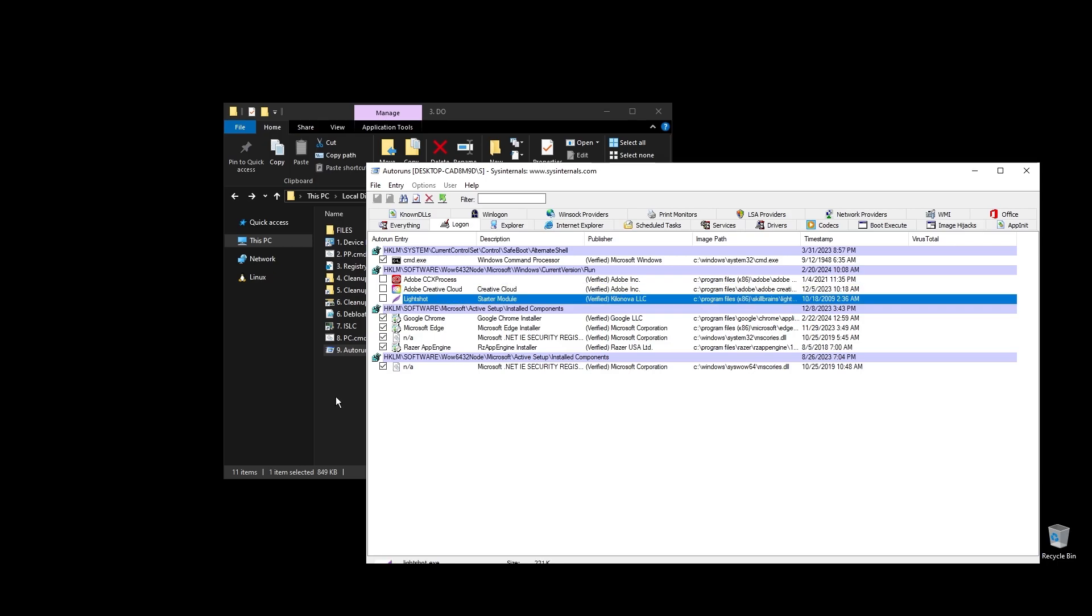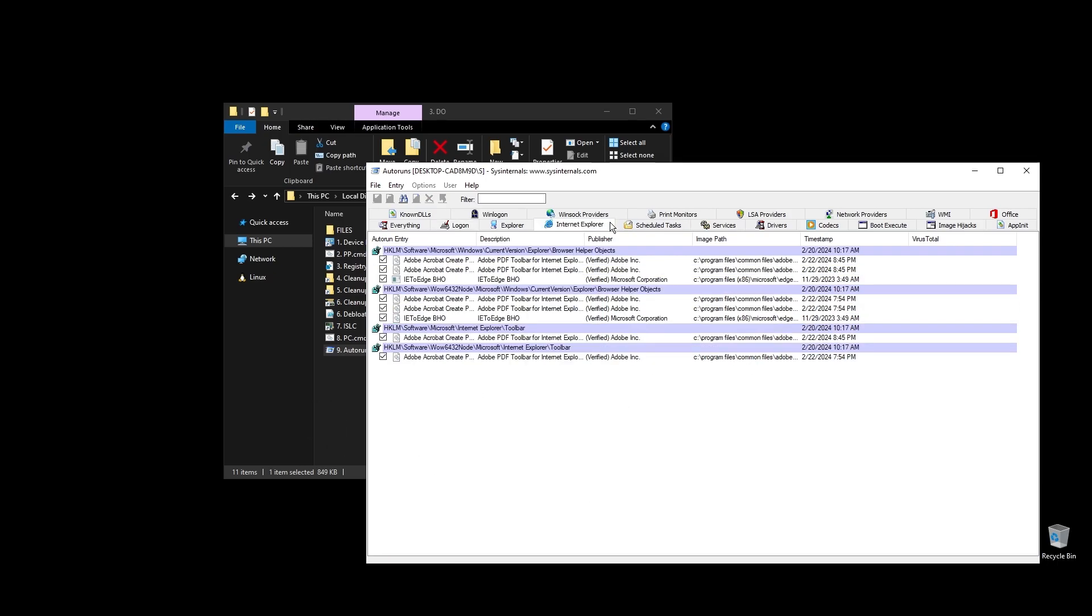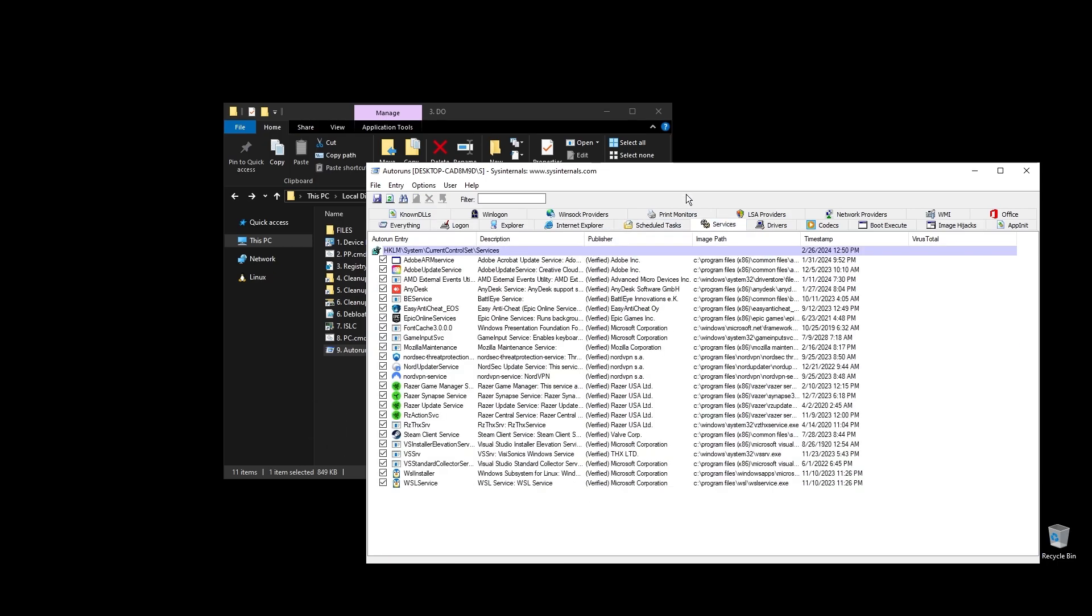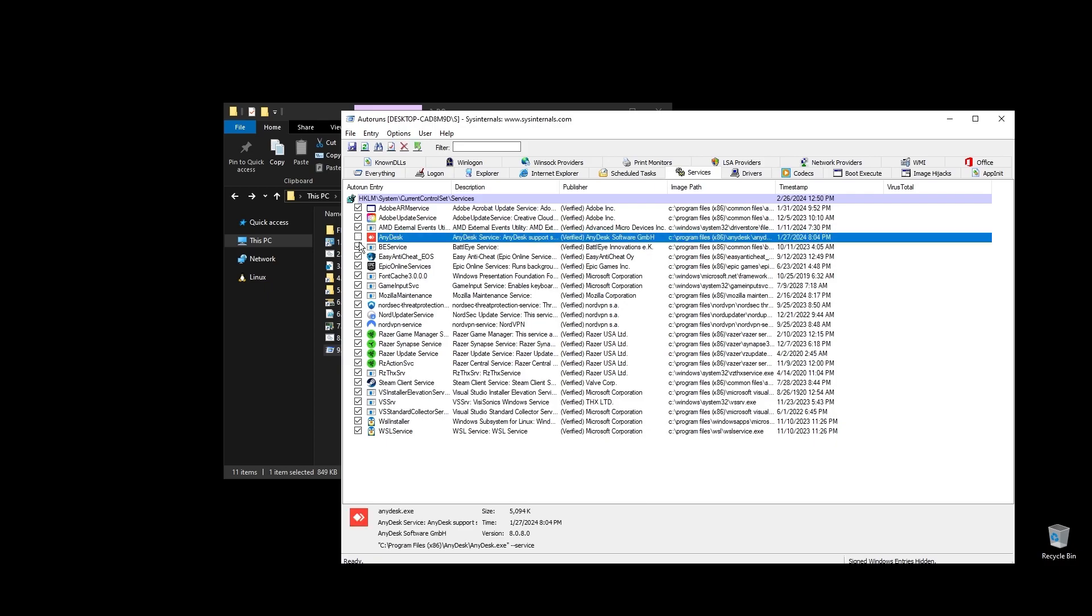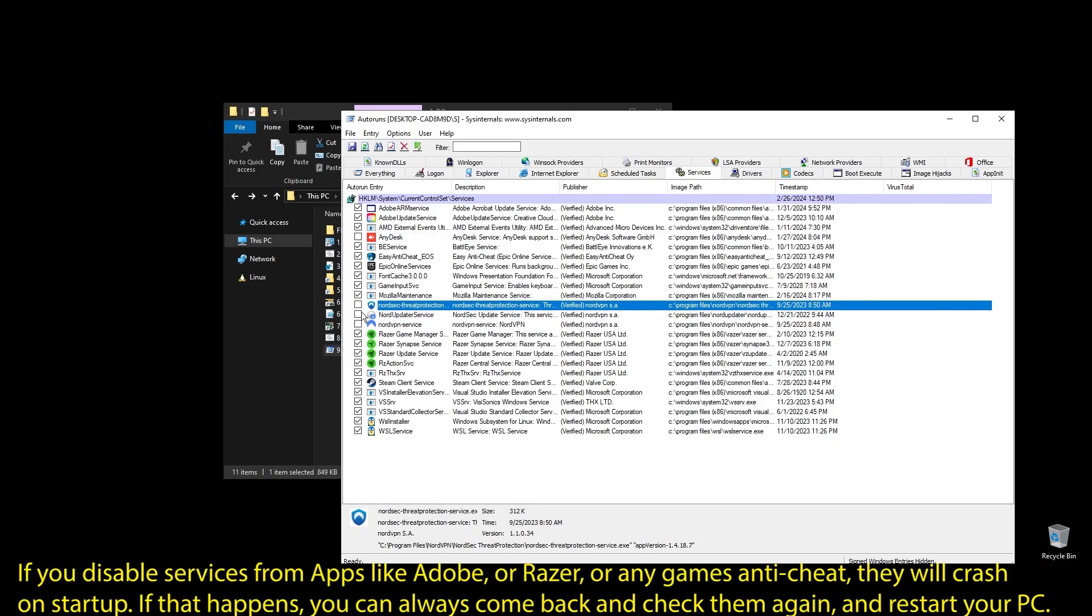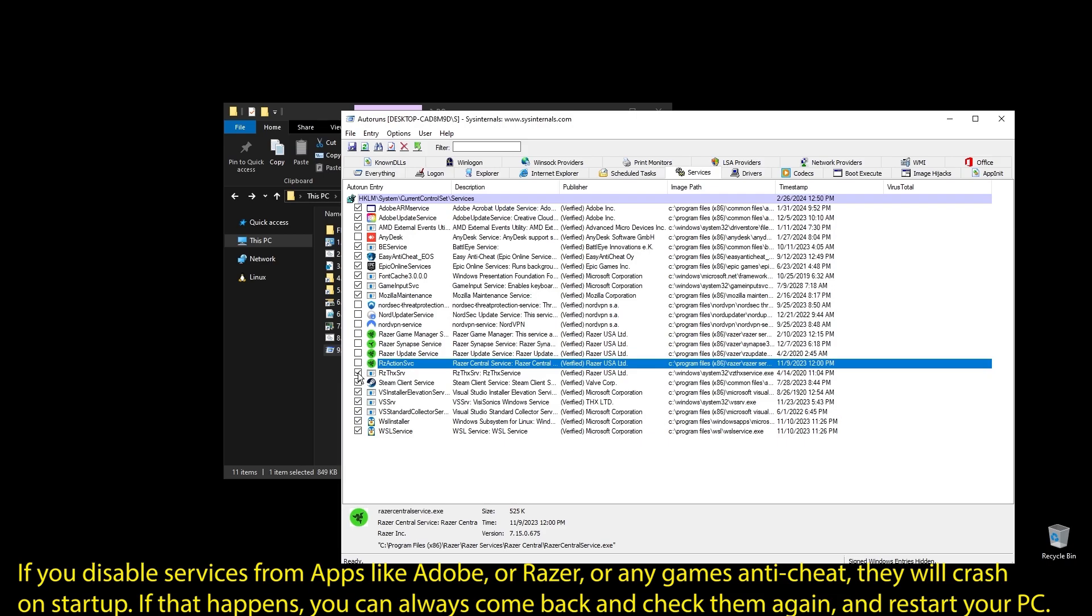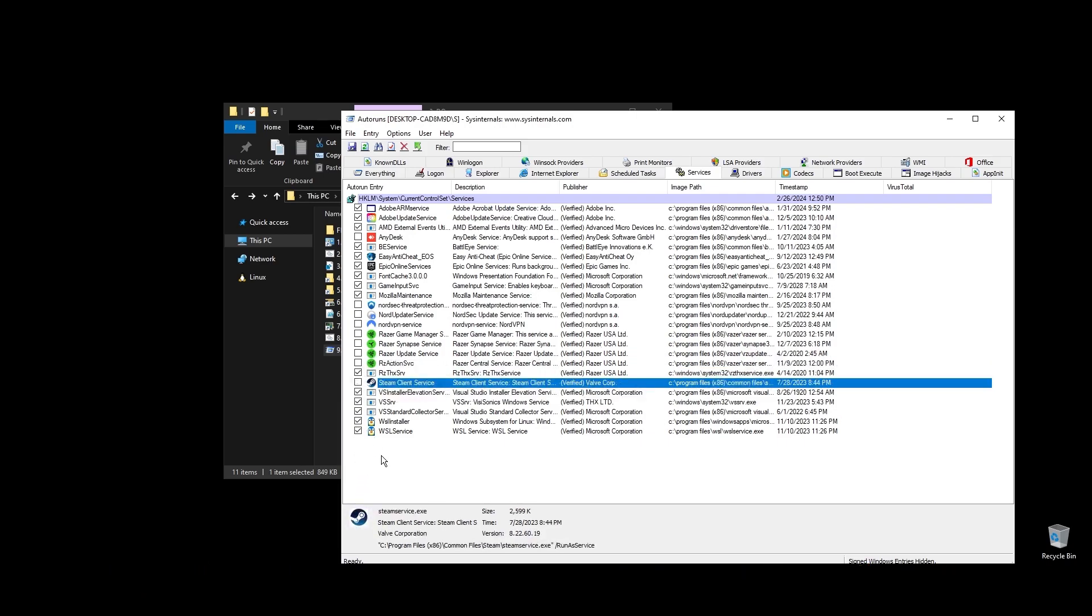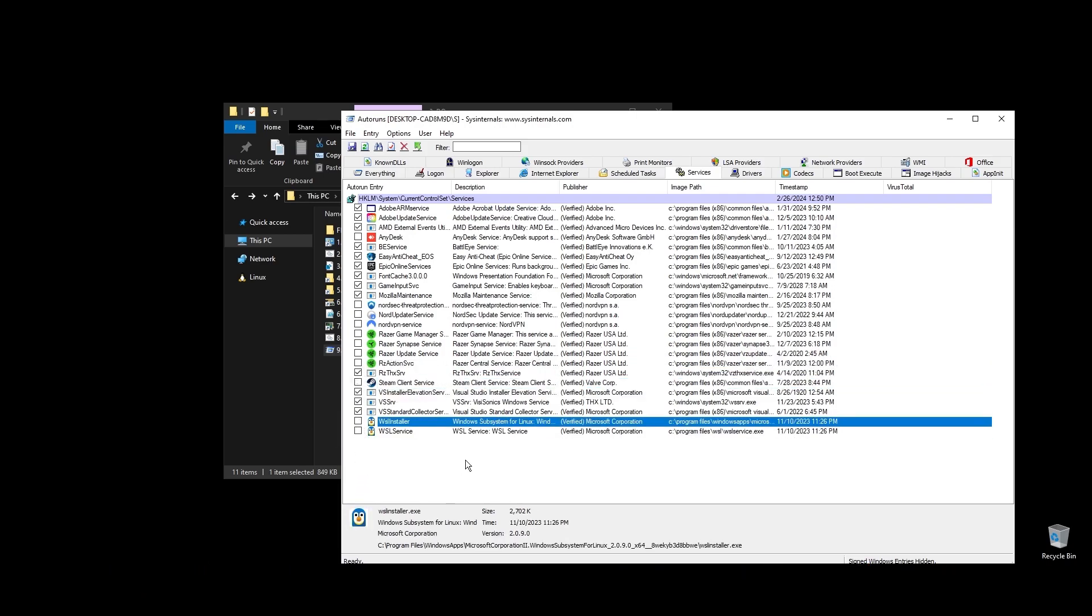If some software is not working properly or opening after restarting your PC, just come back here and check the related item. Once you uncheck all the unneeded services, go ahead and close auto runs. Make sure to not disable anything related to Portal 2.